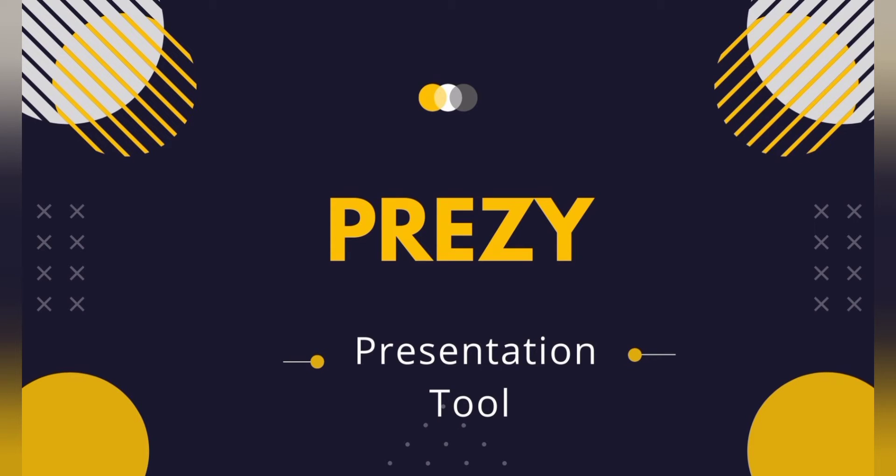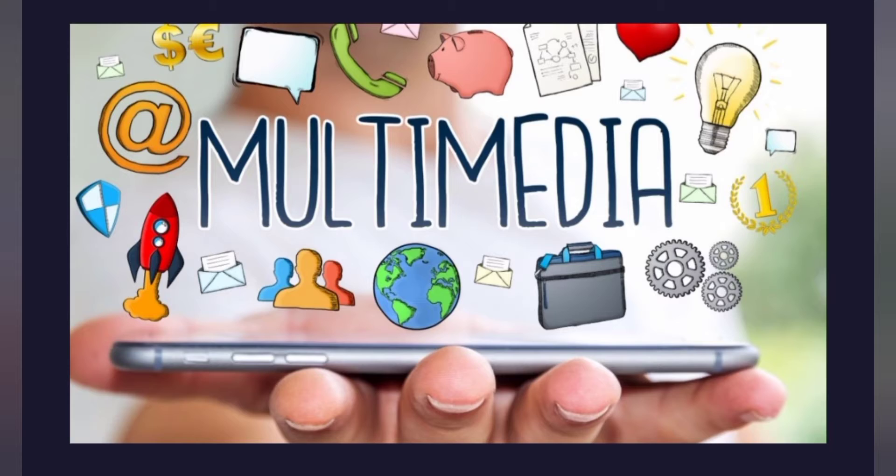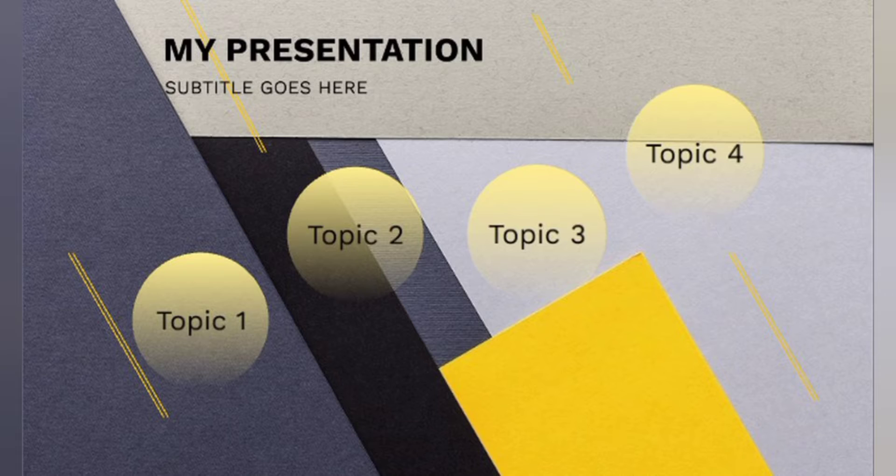Hey guys, today we are going to talk about Prezi. So first of all, Prezi is a presentation tool that zooms in on your presentation or a multimedia presentation. For engaging presentations, Prezi is the best choice.